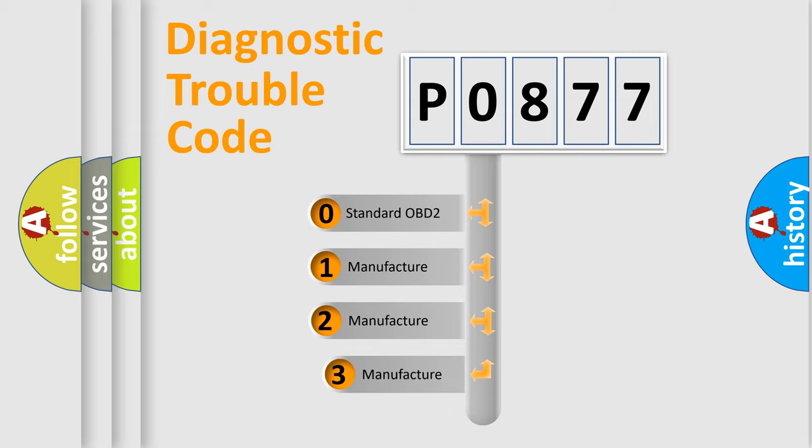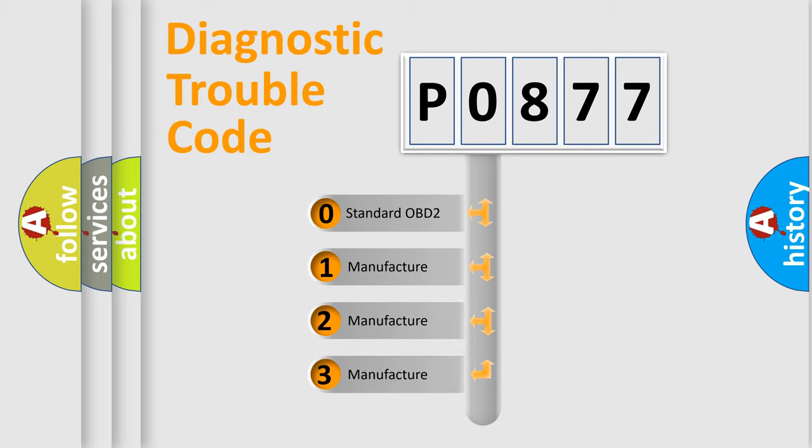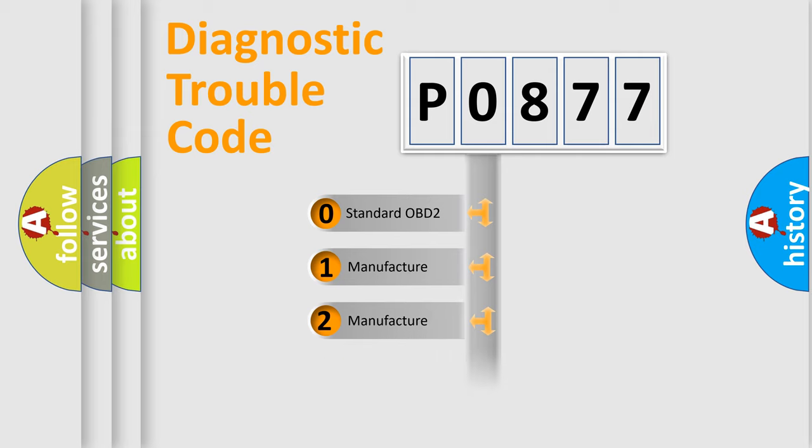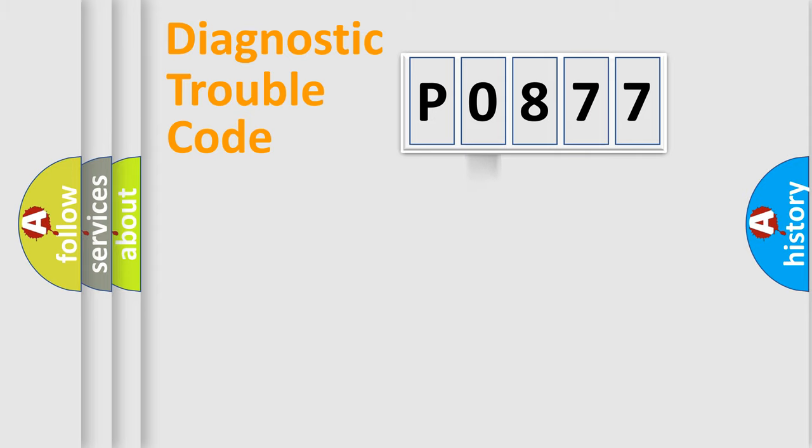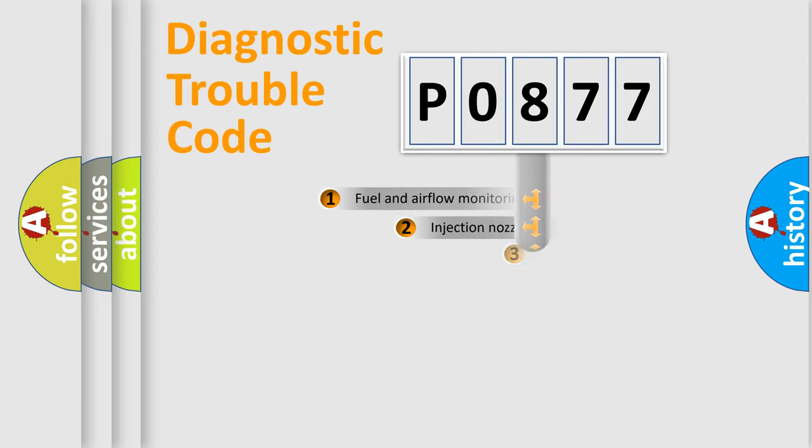If the second character is expressed as zero, it is a standardized error. In the case of numbers 1, 2, or 3, it is a more specific expression of the car-specific error.